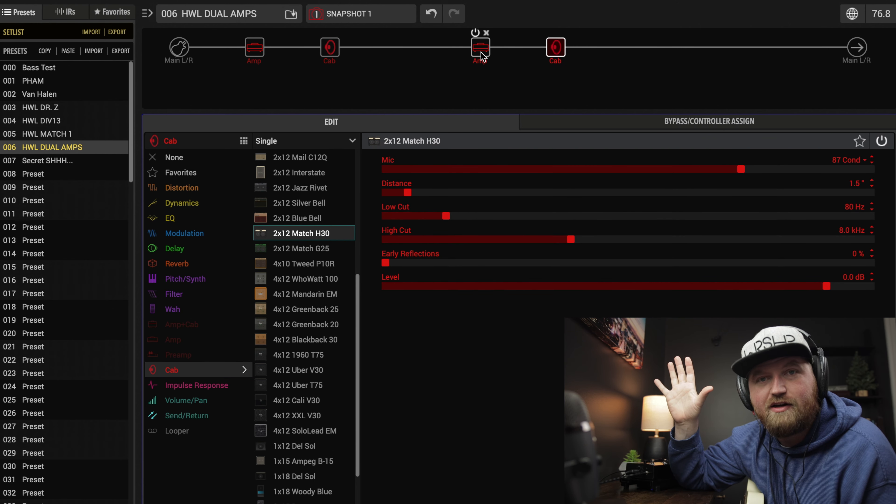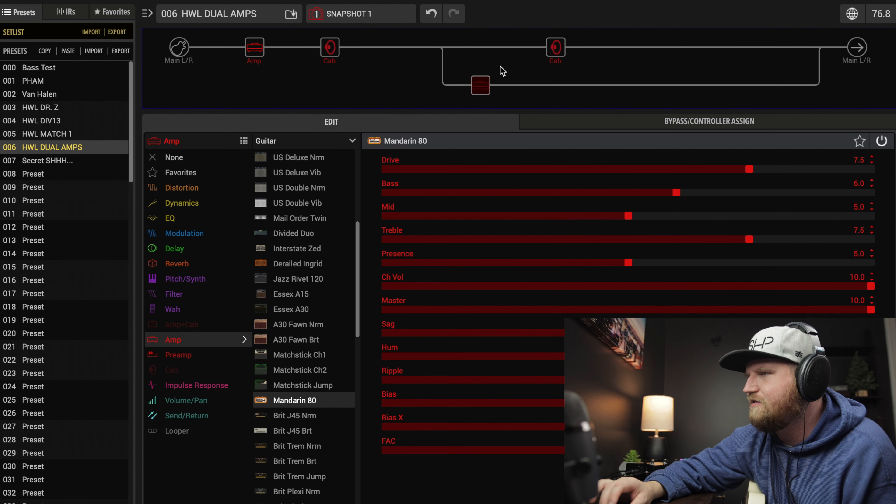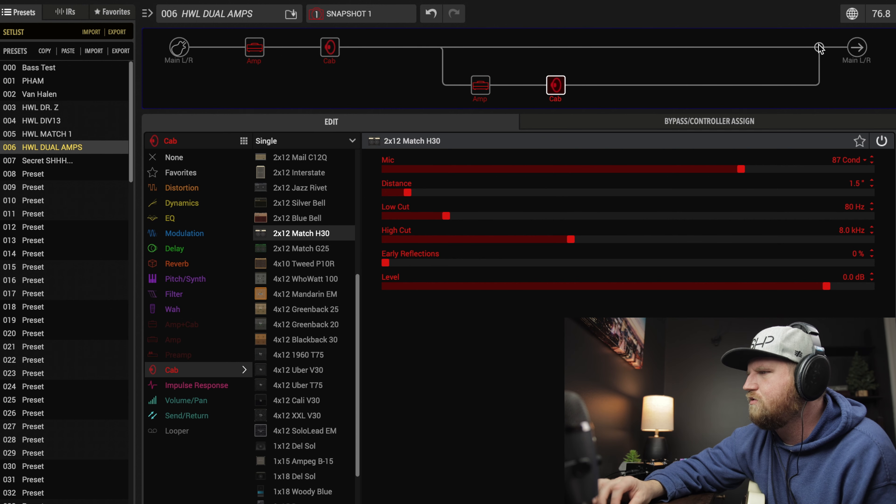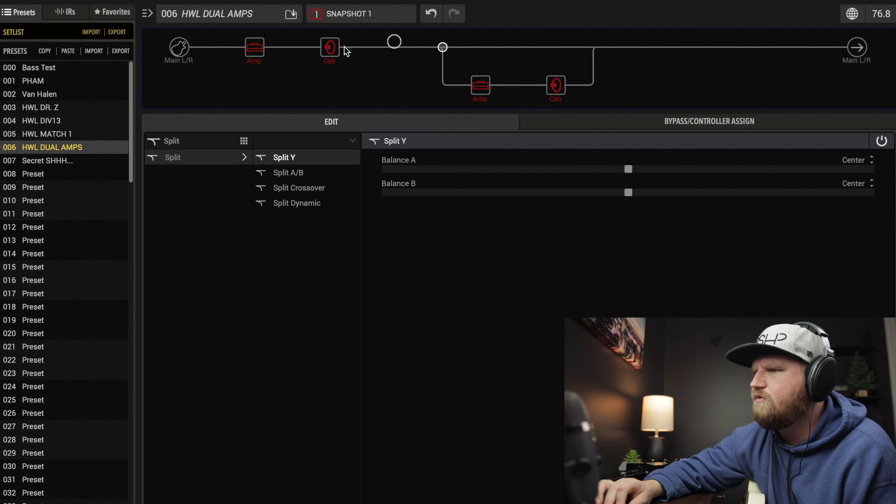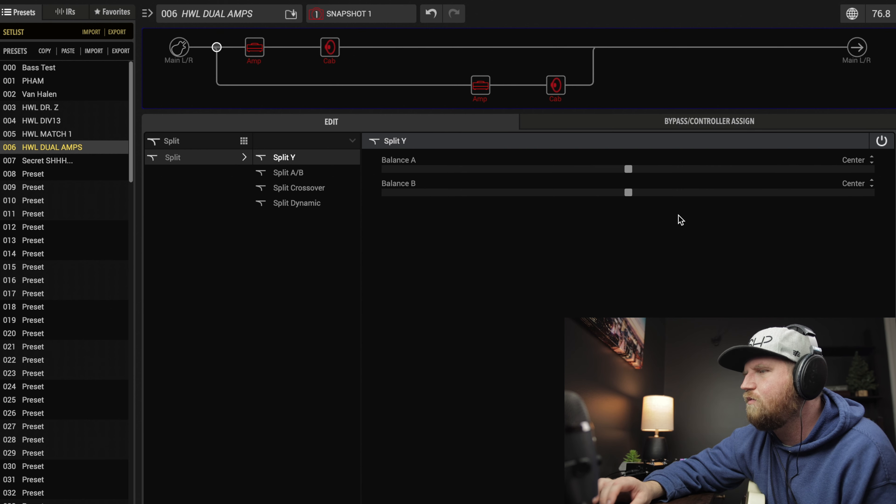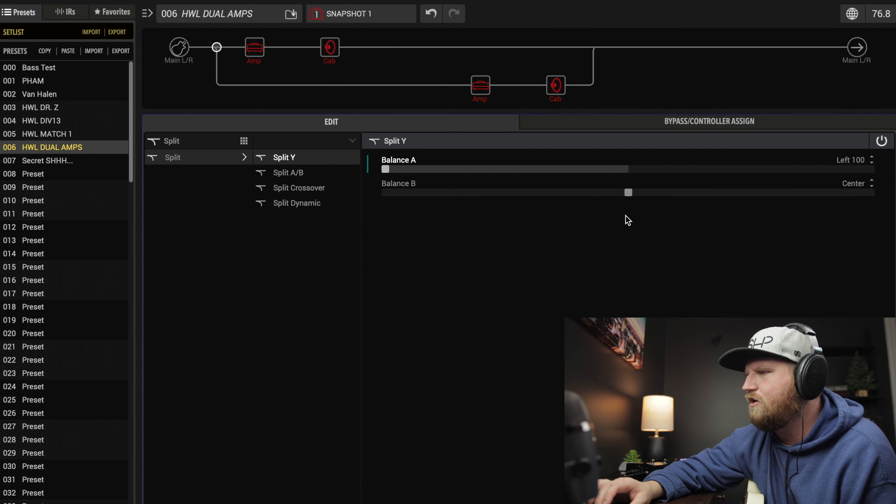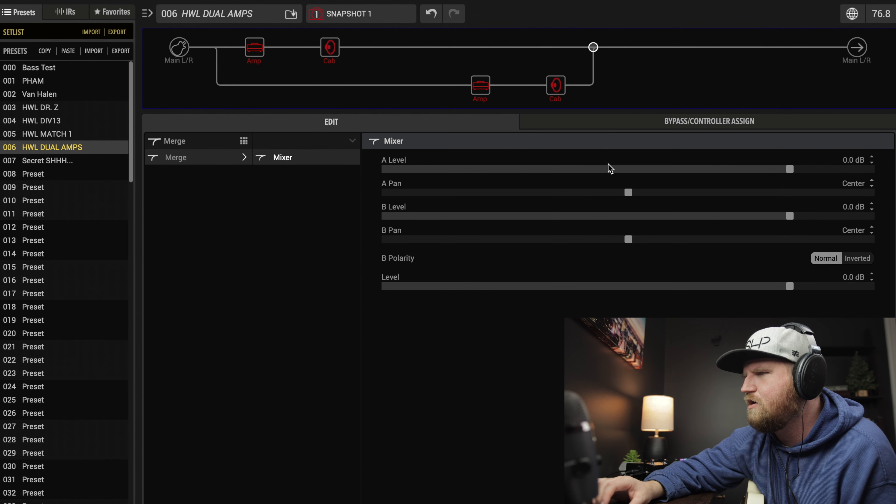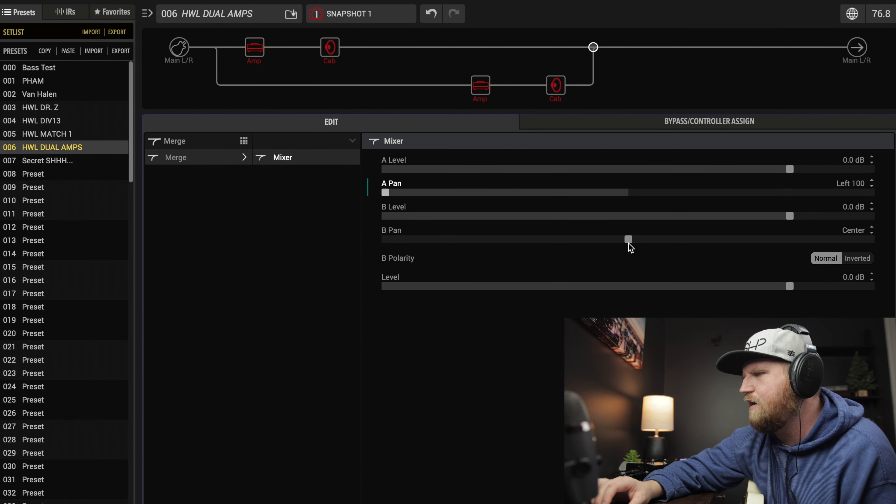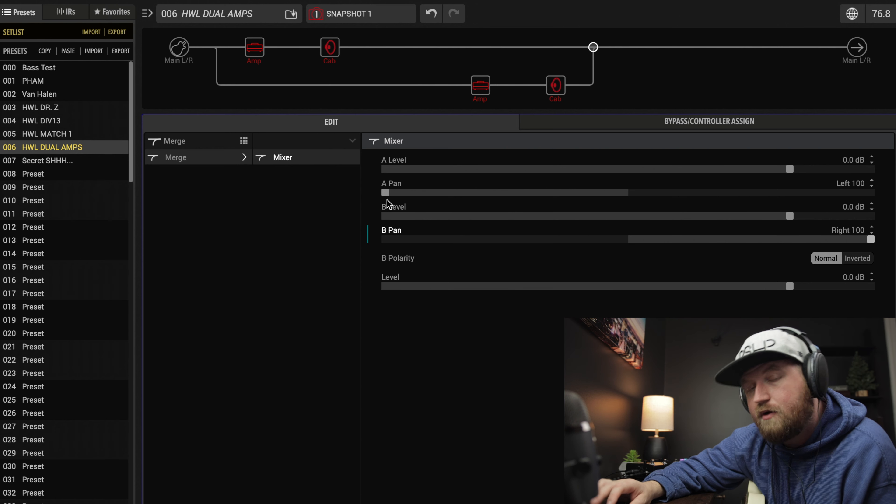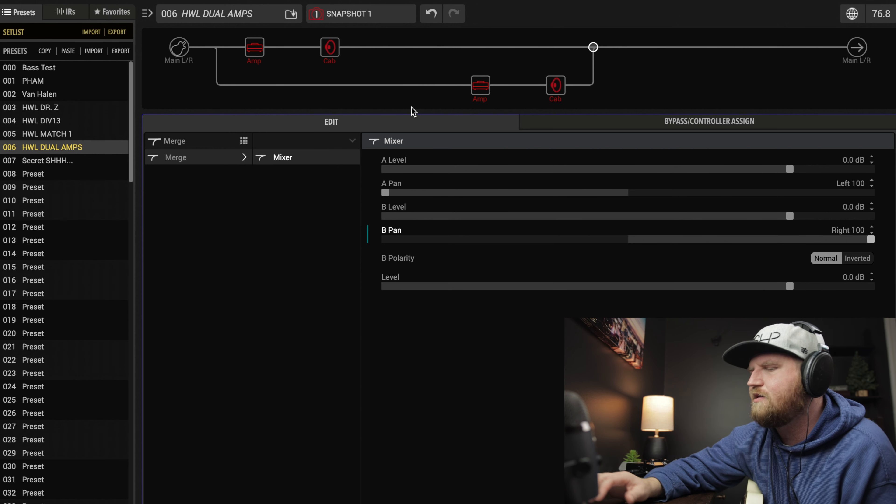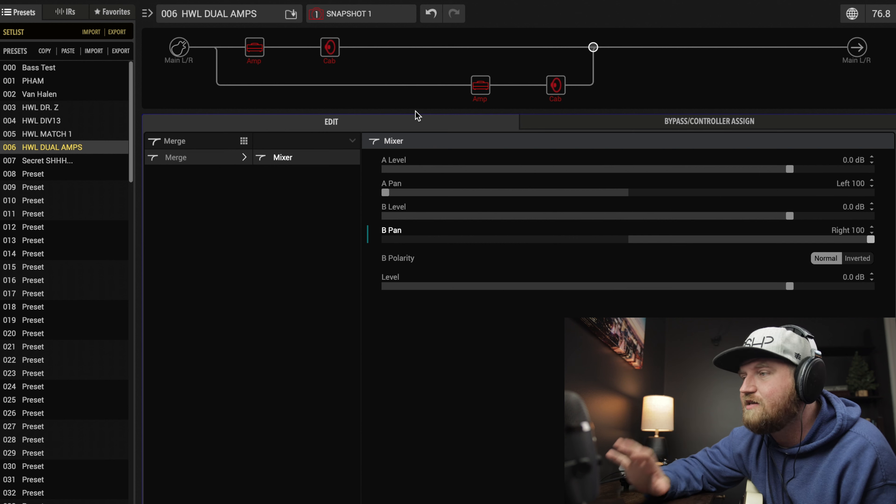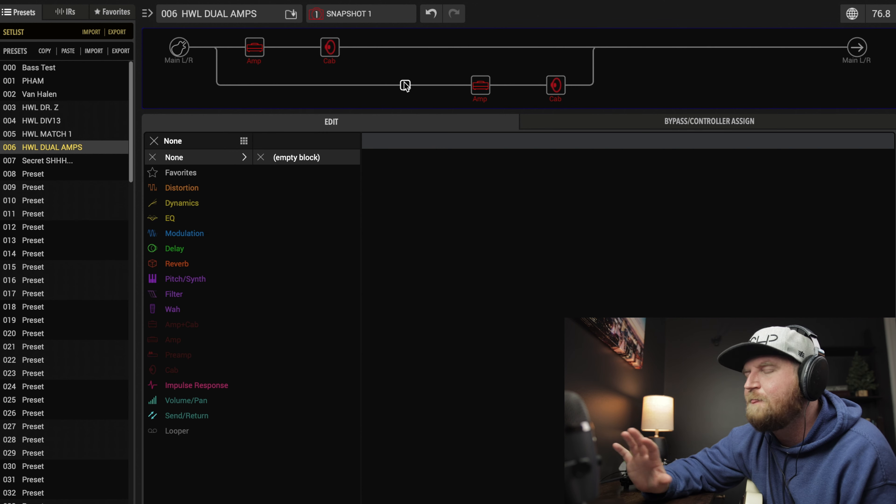Now we're going to need to put these on a parallel path, so you just want to drag this down, we'll scoot this over here, we'll move this in front of the amp. You're going to want to take the A path all the way left, take the B path all the way right. Come over here with a merge, pan this all the way A, pan this all the way B, all the way left and all the way right.